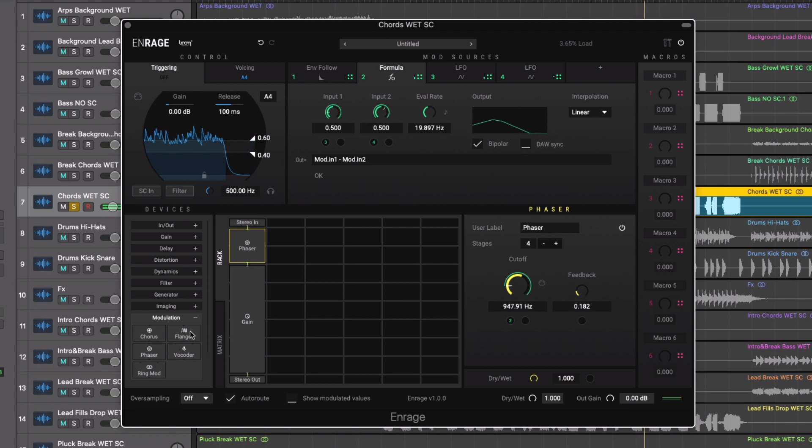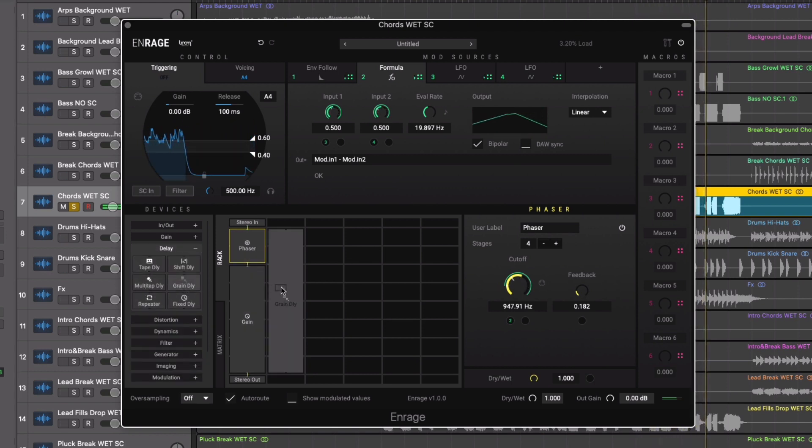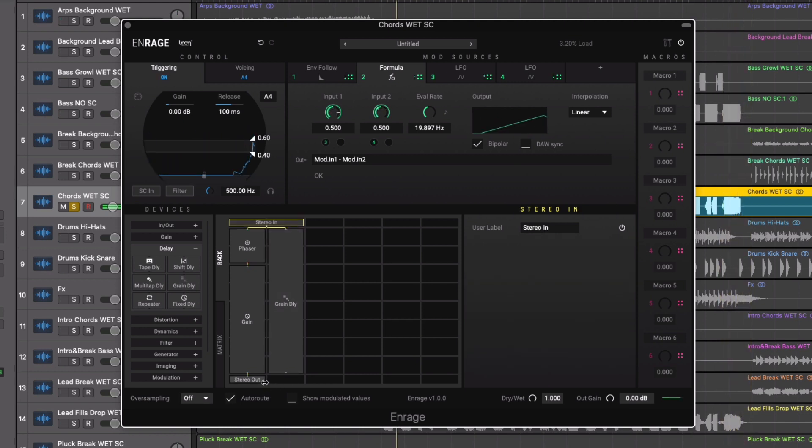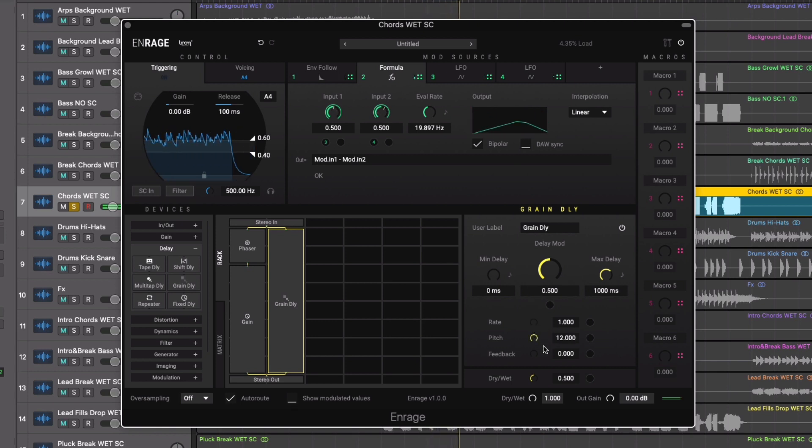To add a bit more texture to our sound, we'll add a grain delay in parallel. Taking the pitch up to 12 semitones for a pitched and textured delay effect.